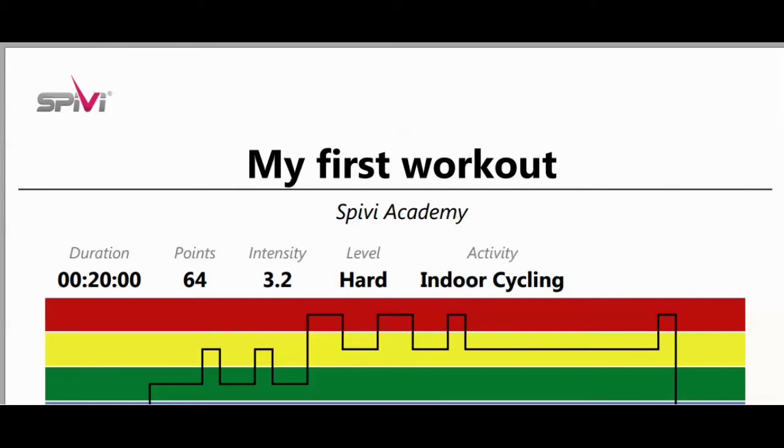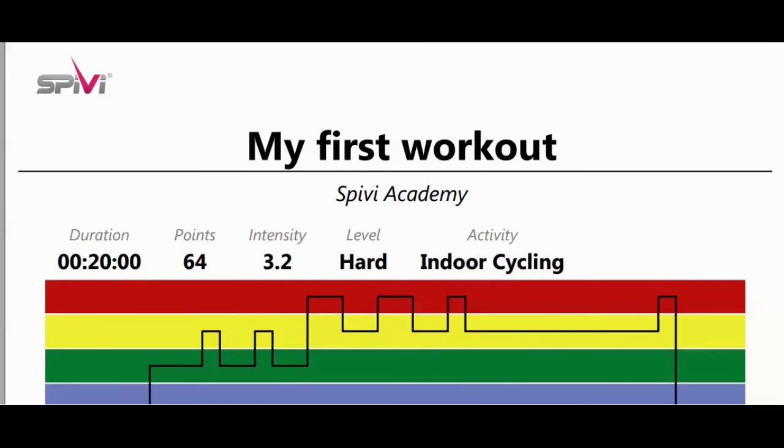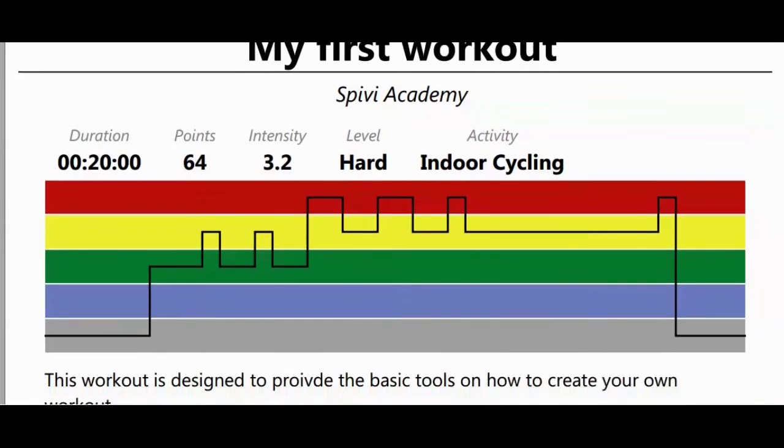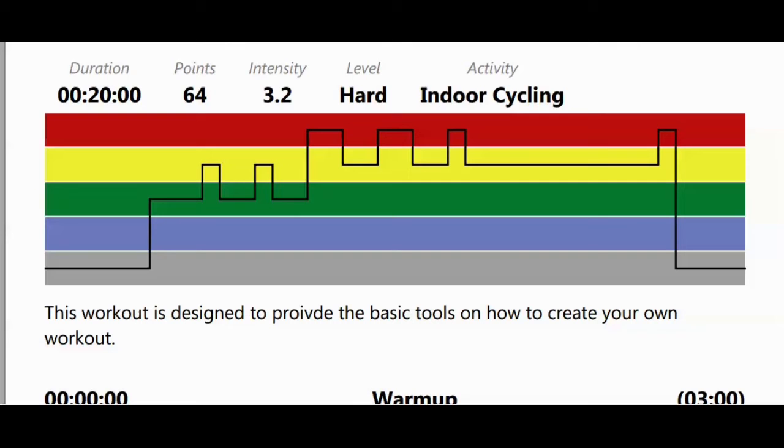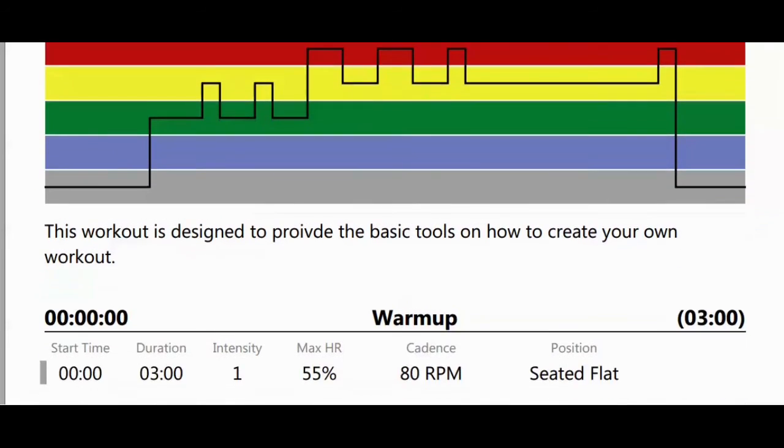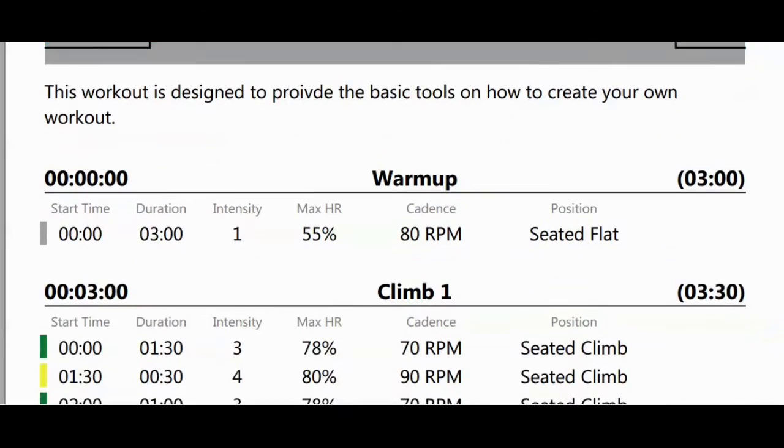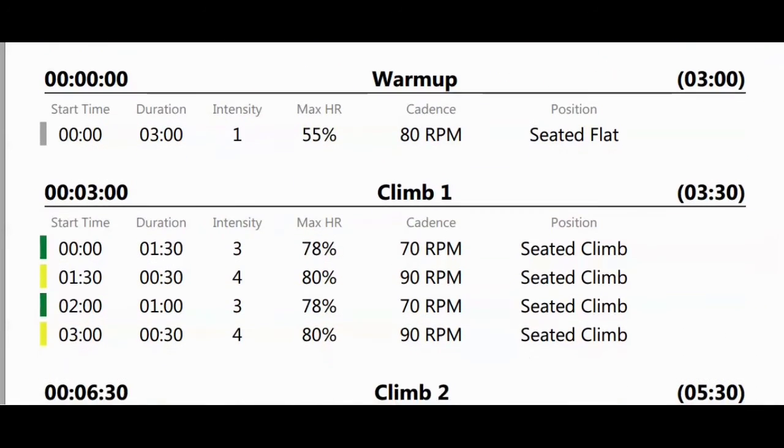The summary document shows the workout's metadata and intensity zones graph. The rest of the document shows a list of the workout's blocks. Print this document for your convenience.